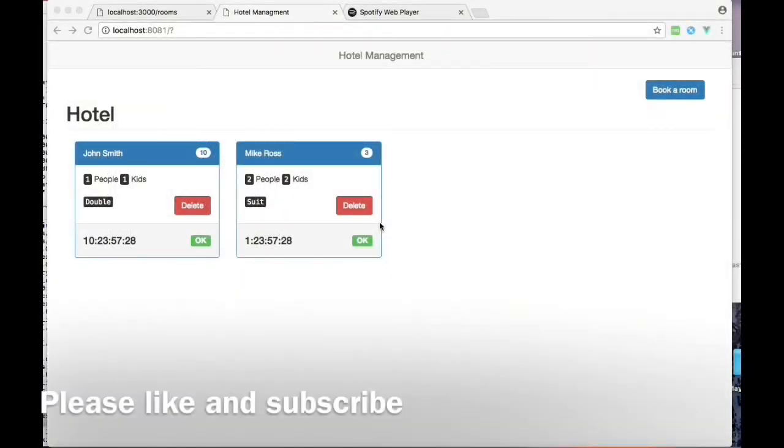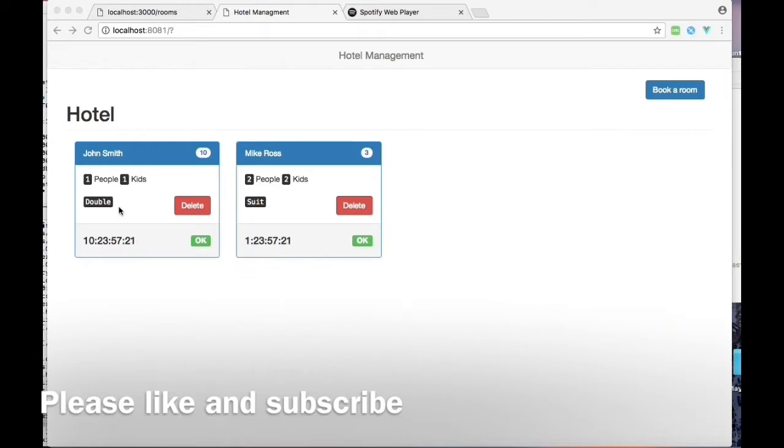Hi everyone, in this tutorial I'm going to show you how to create a hotel system in Vue.js. As you can see here, I have two rooms already booked by John Smith and Mike Ross.